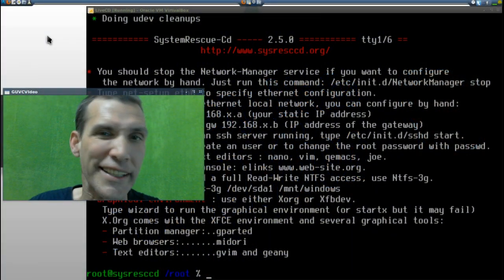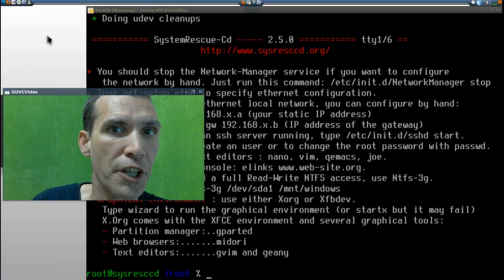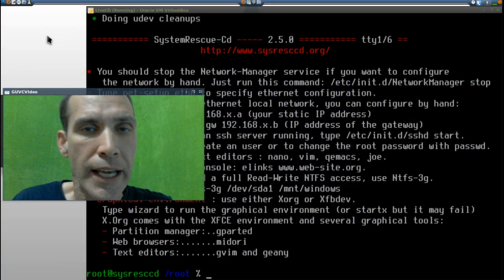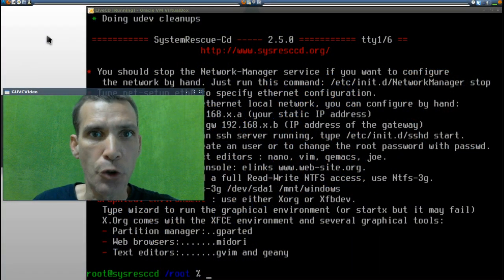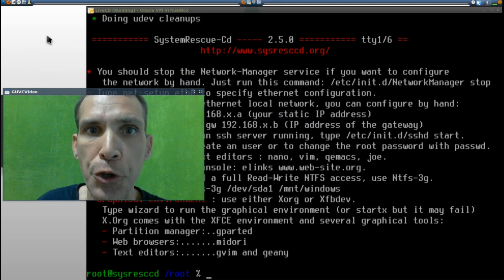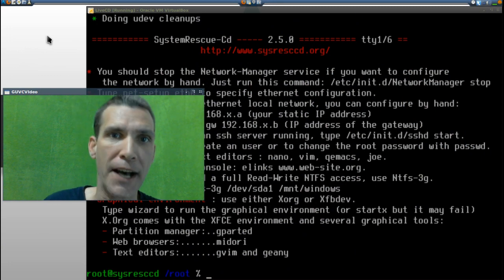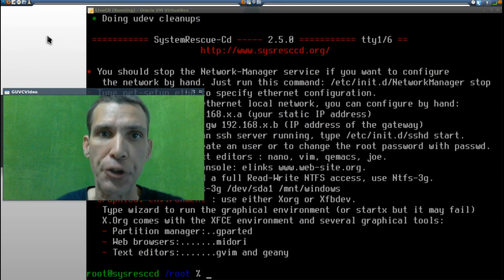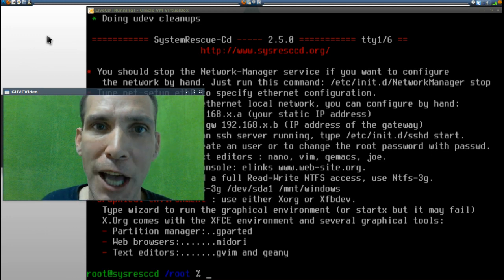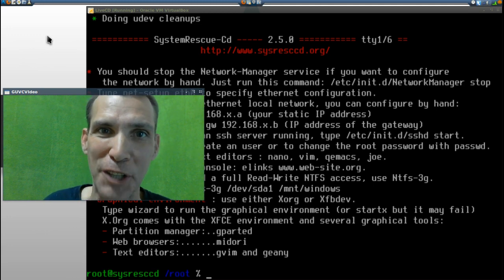It appears that SystemRescueCD has a new version, and we are looking at 2.5.0 right now on Spadry's Cup of Linux.